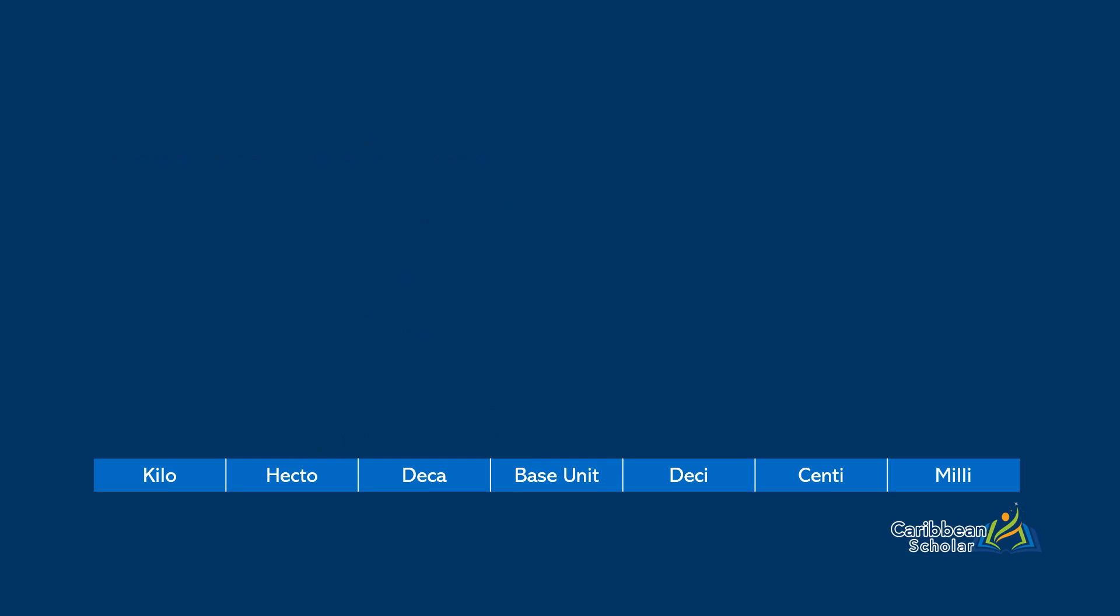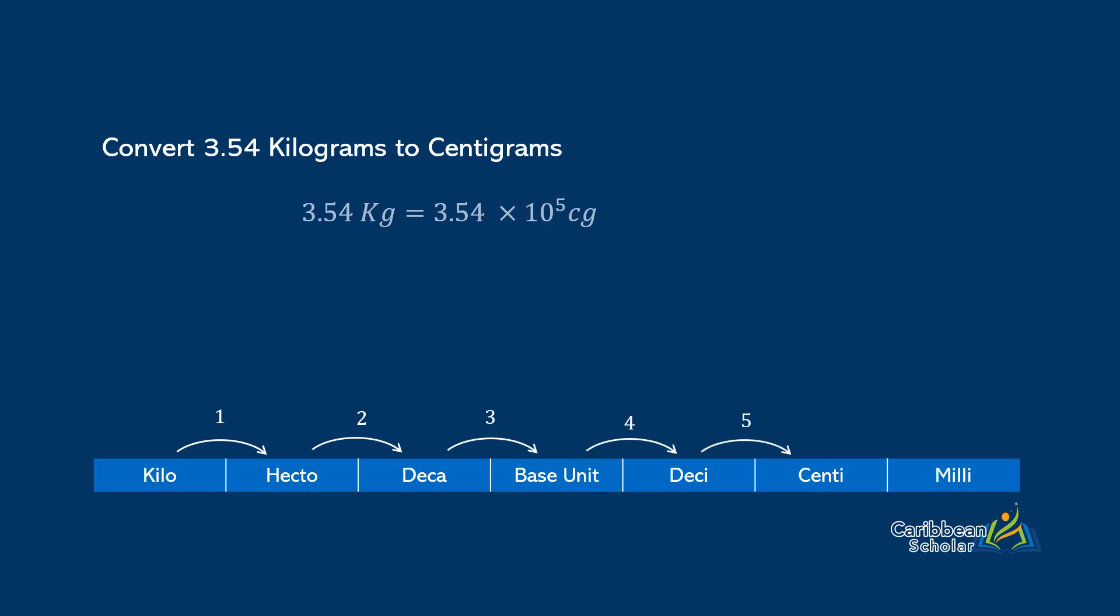So now we want to convert 3.54 kilograms to centigrams. So we start at kilo, and we move all the way across until we get to centi. It takes 5 steps to get us there, so we need to multiply 3.54 by 10 to the 5. And this gives us 3.54 by 100,000, and this is 354,000 centigrams.